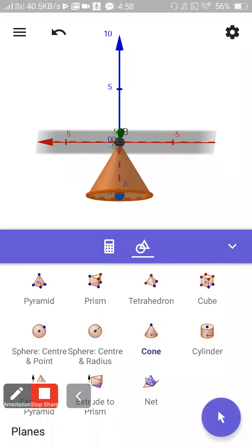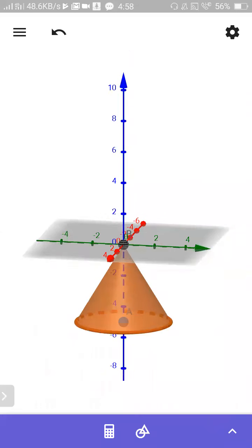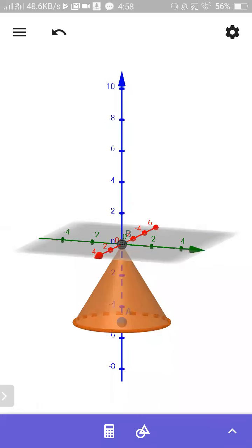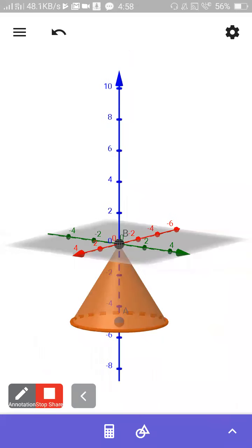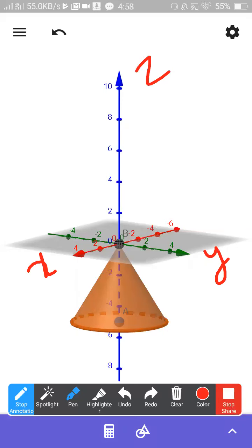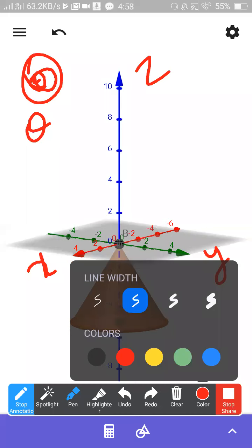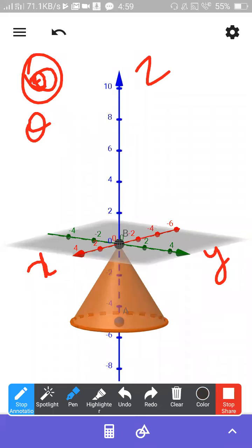Once my theta increases, my diagram will look like this. This is my x, this is my y, this is my z. Please note down very clearly: what is theta? Theta is always the angle measured from the z-axis. This is the cone surface.